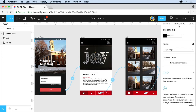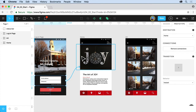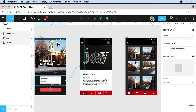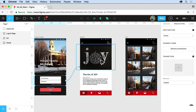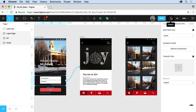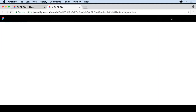Over here on the right we have the prototype tab. The prototype tab is where we can go to start creating connections between objects by dragging. That way we can tell it when somebody taps in this area — usually within a frame or within an object within a frame — to another frame, and how it's going to transition, how it's going to go from one screen to the next. I'm calling these screens, but these are technically frames.